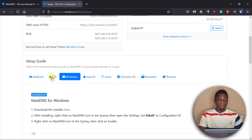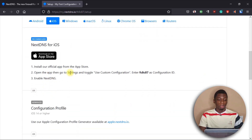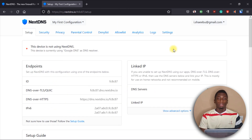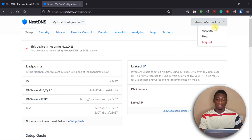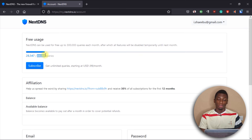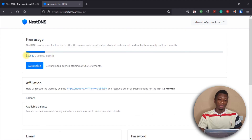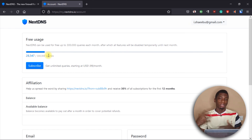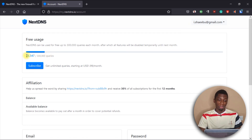If you're on an Apple device, just select Apple in the setup guides and follow those instructions. One final thing to know: your account comes with 300,000 queries for free. Each query is counted every time NextDNS blocks a website, service, or app. In the five days I've been using it, I've used 28,000 queries.